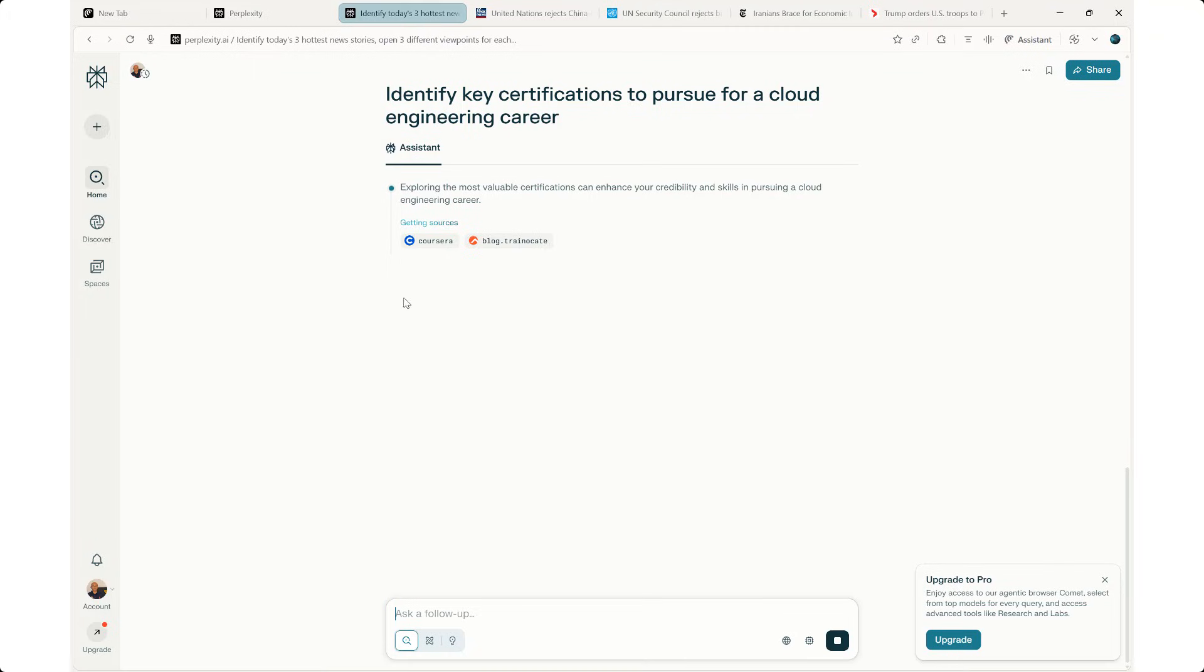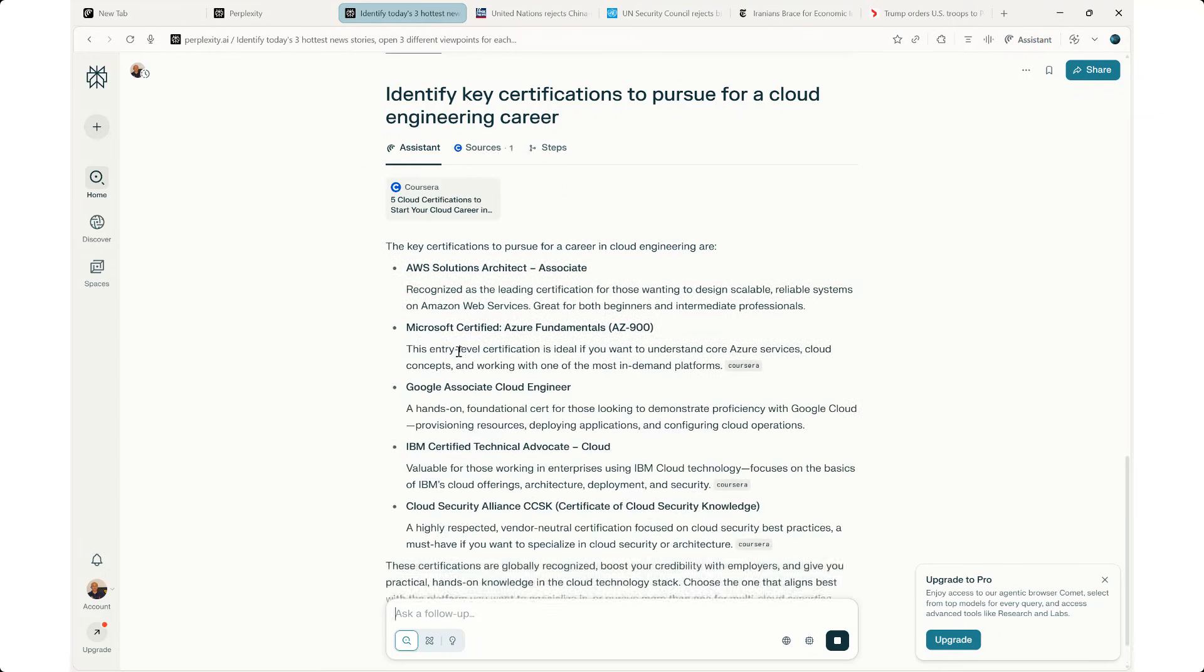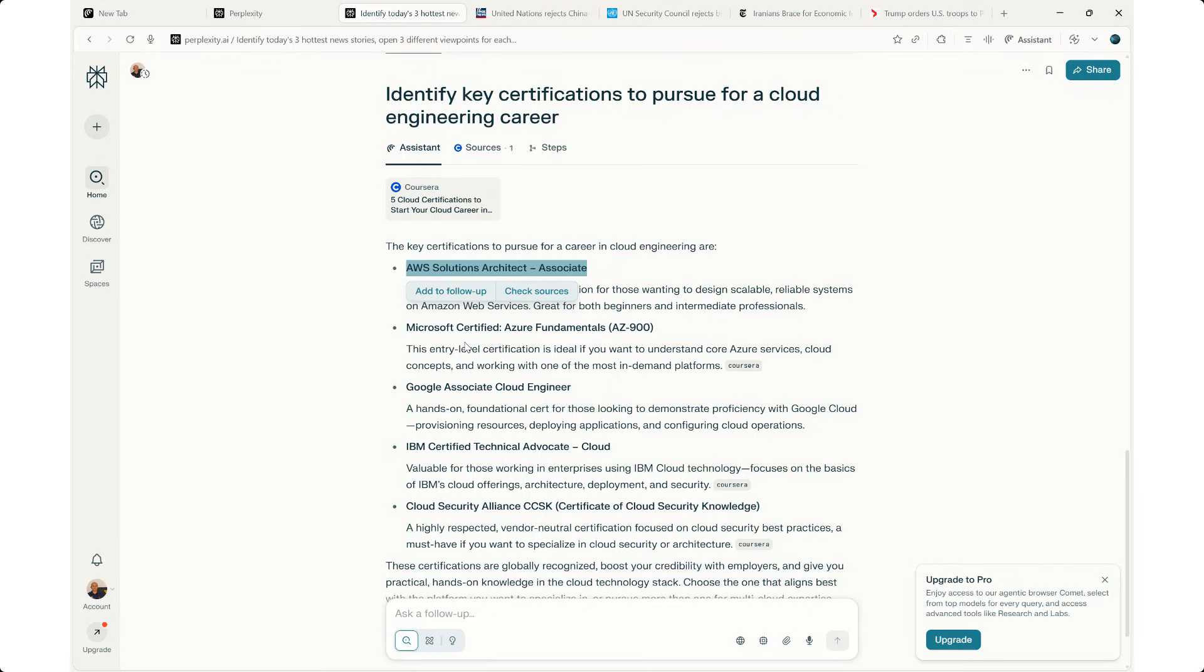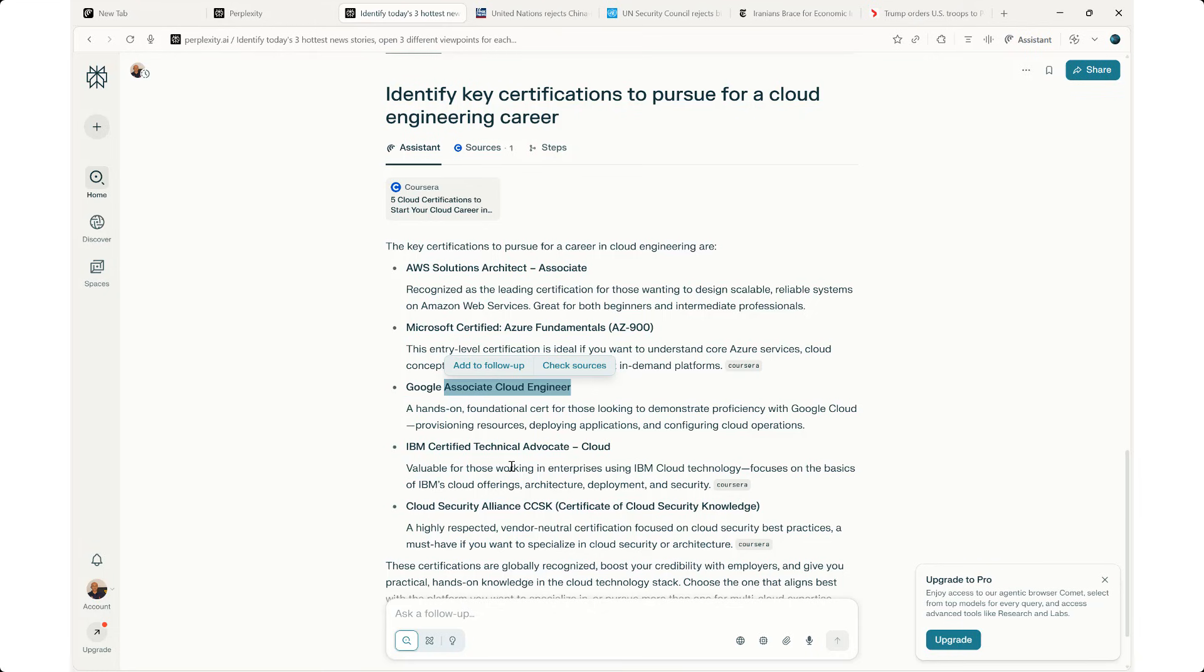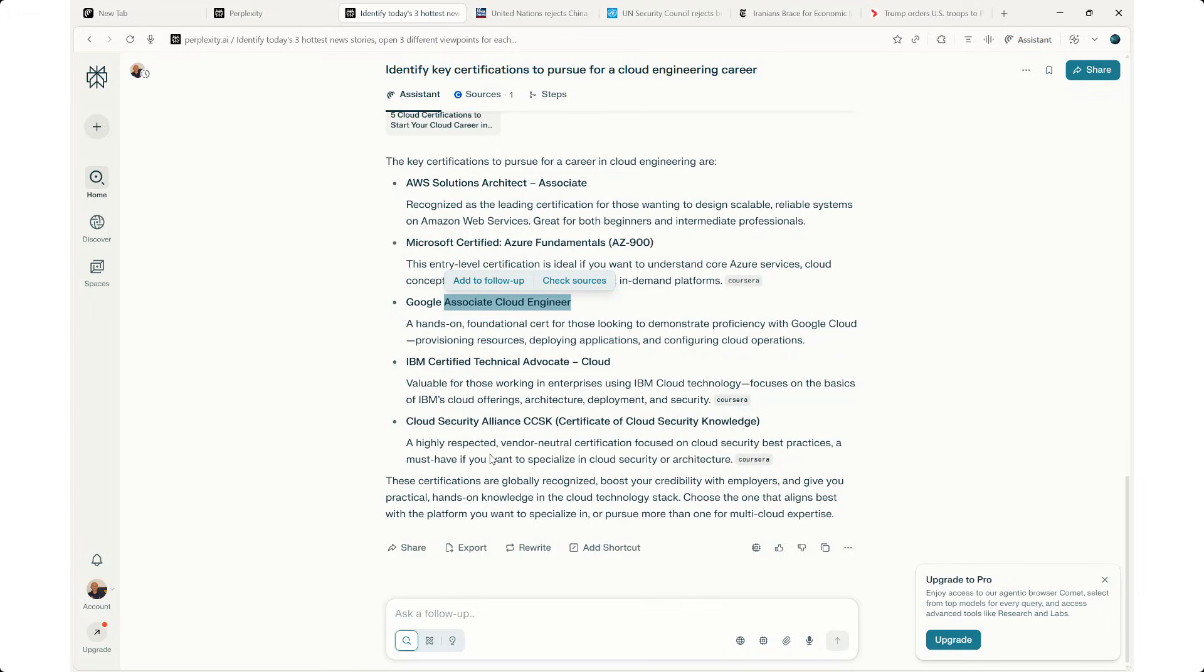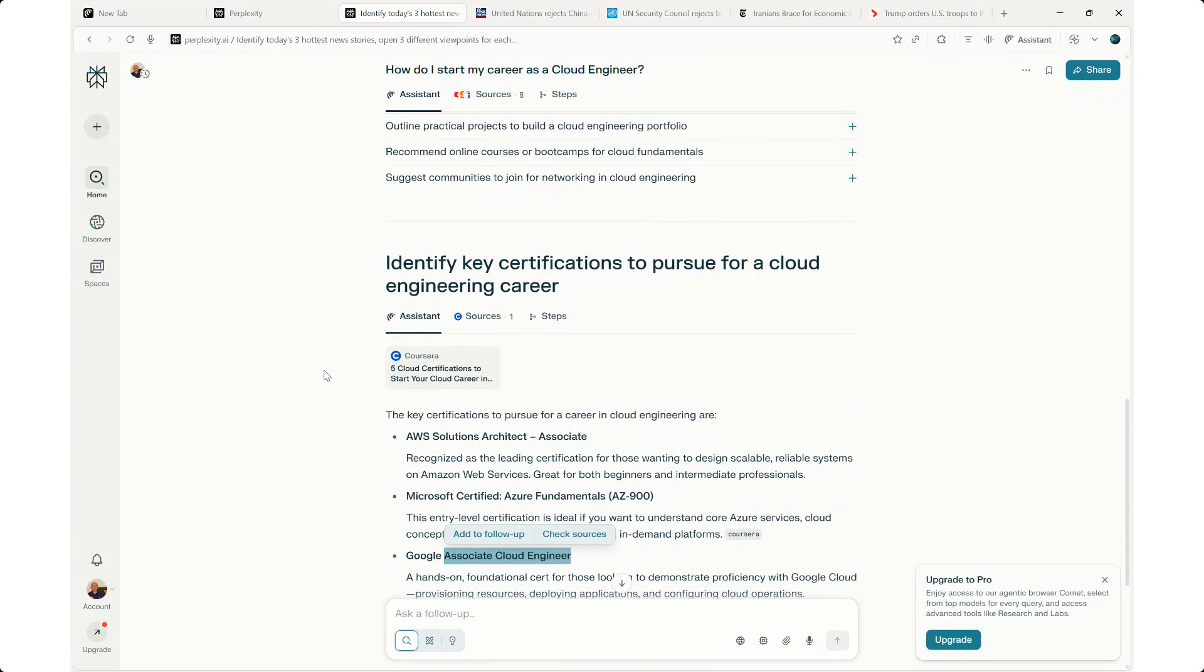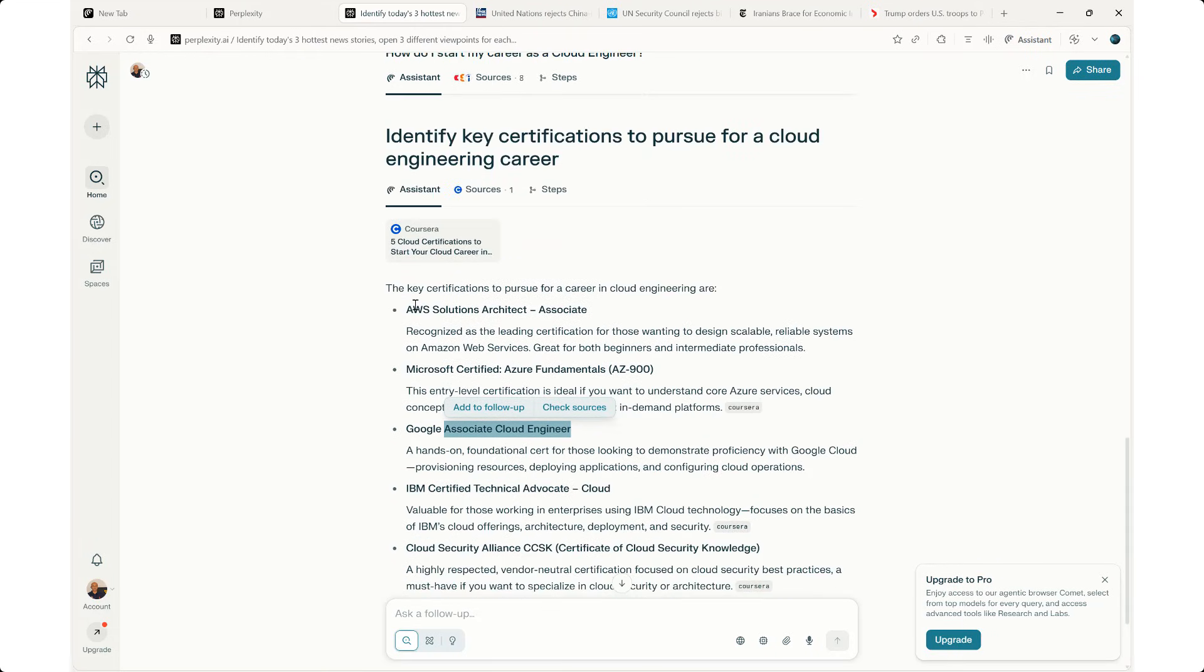The assistant explores the most valuable certifications. Once again, gives me all the links that it finds, and then gives me the top five, lists all the certifications for me. I didn't tell it to give me the certifications for AWS or Azure or Google Cloud, but it gives me the details for all of them. The AWS Solutions Architect Associate, the Azure Fundamentals, the Google Cloud Engineer, the IBM Certified Technical Advocate, and then the CCSK as well. That's pretty neat because it's taking a balanced approach, so it's not being biased, which is nice.